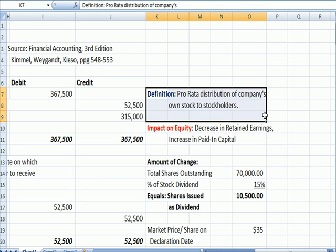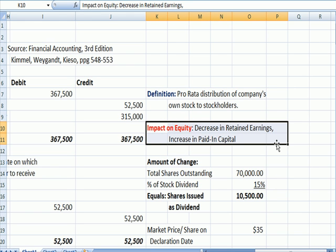A stock dividend is a pro rata — based on your existing ownership — distribution of the company's own stock to shareholders. The impact on the equity section of the balance sheet is a decrease in retained earnings and an increase in paid-in capital. Just as when we issue stock, it's an increase in paid-in capital; when we distribute a stock dividend, it's also an increase in paid-in capital.